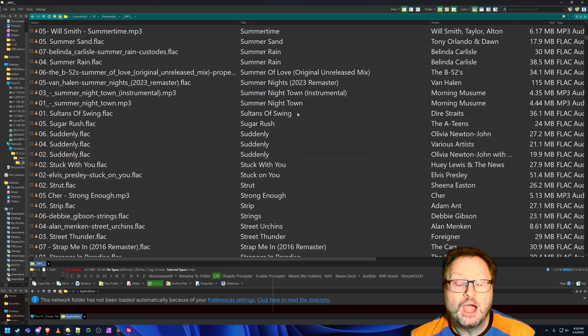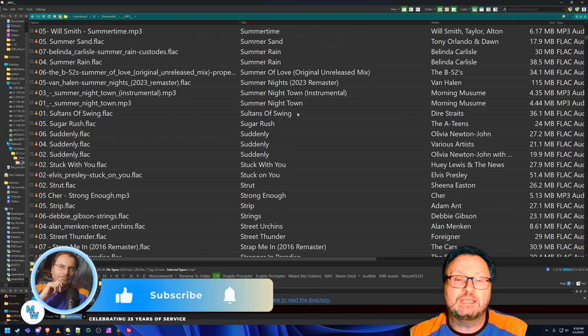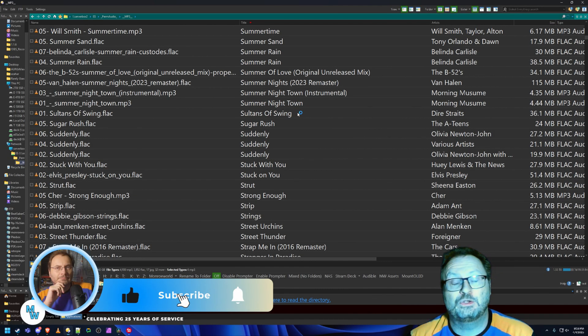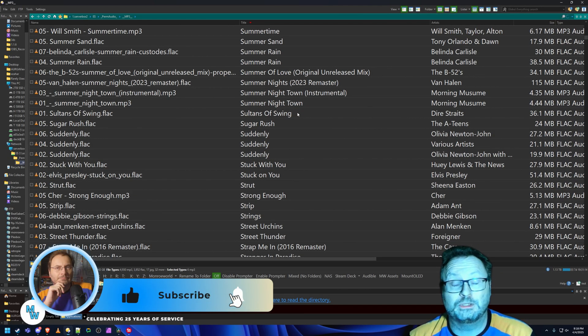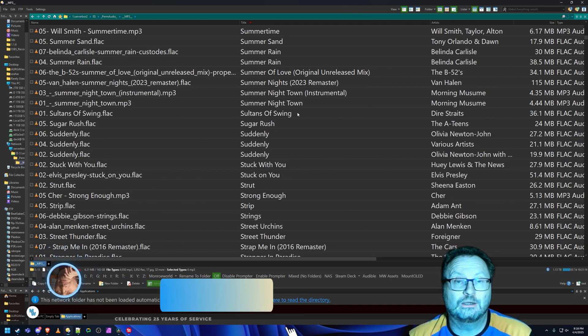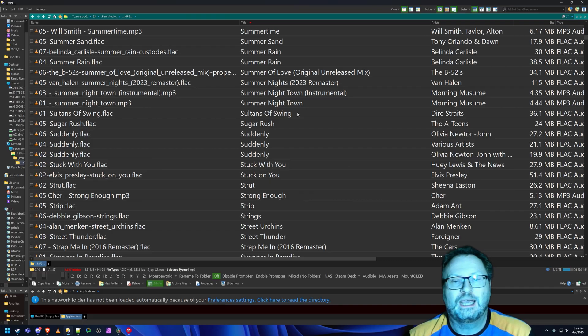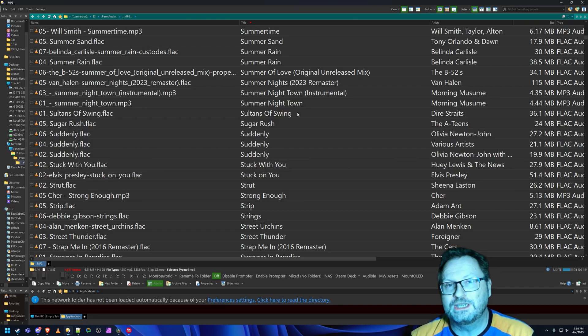So, all right. Listen, if you like what you see here, like subscribe, hit the bell. You guys know, I love doing Directory Opus videos. I appreciate you watching them and you guys take good care and we'll see you next time.